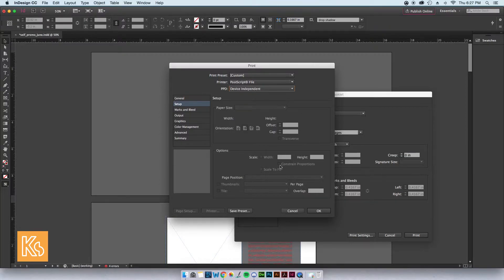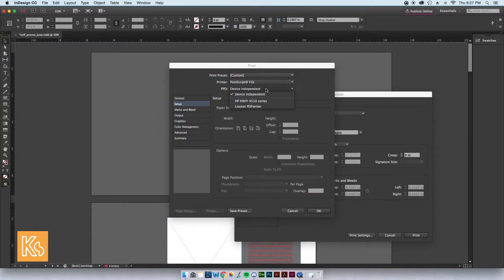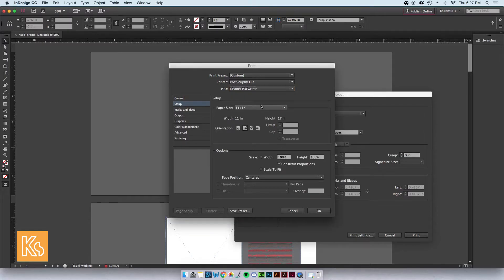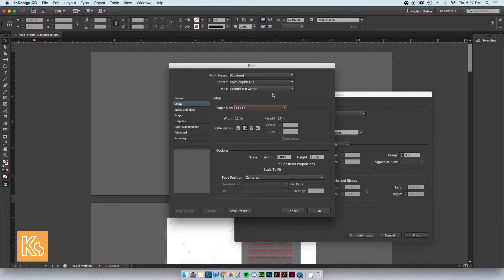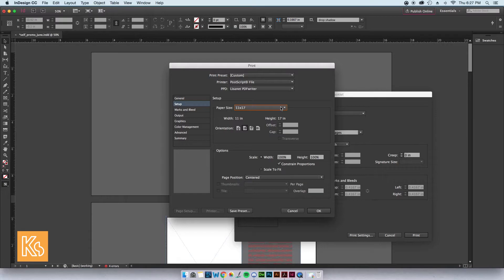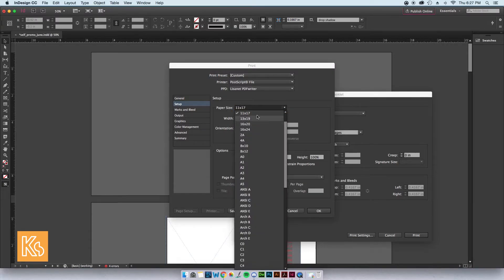What I did was I found a file online that lets me choose all these options again. It's called PDF Writer. I'll show you how to get it in just a second, but now I can pick any size paper for my document.